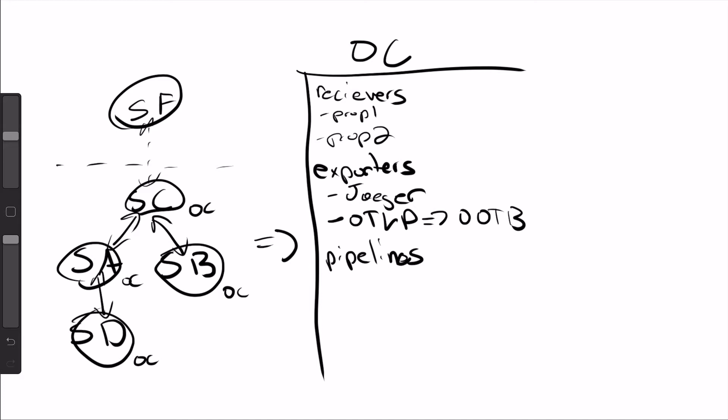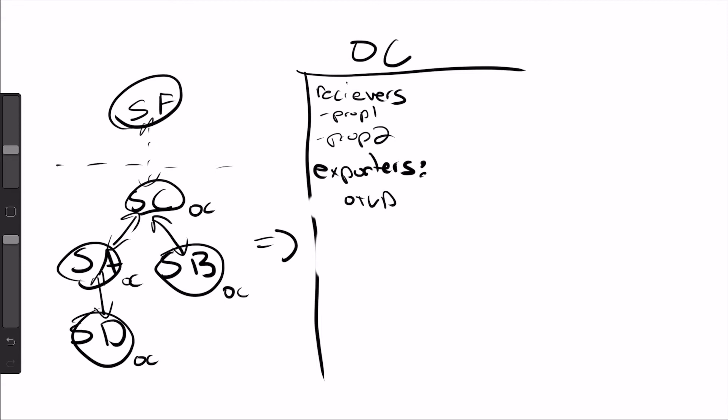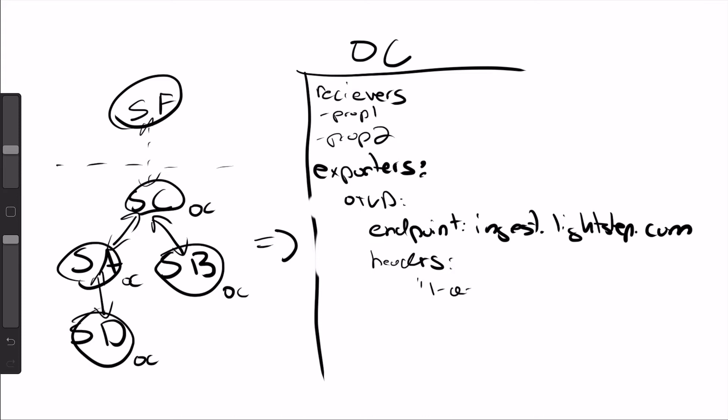And kind of just to clean this up, I'll show what that kind of would look like. So if I erase some of this note annotation, what it would actually look like is I have an exporter section, I would add OTLP. I would add an endpoint here. This would be ingest.lightstep.com. And we actually have an access token. So you would add some headers. And the header you would set is, I'll just do lightstep access token abbreviation. And this would be some string. That's it.